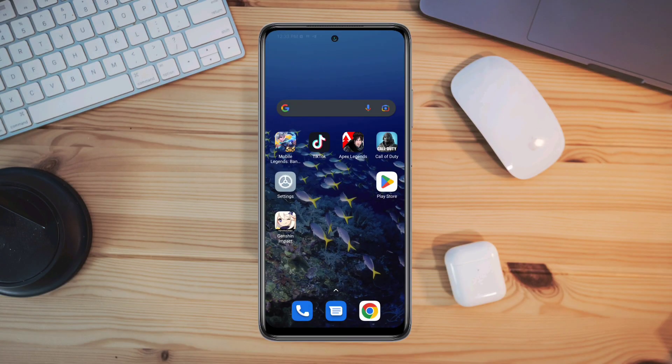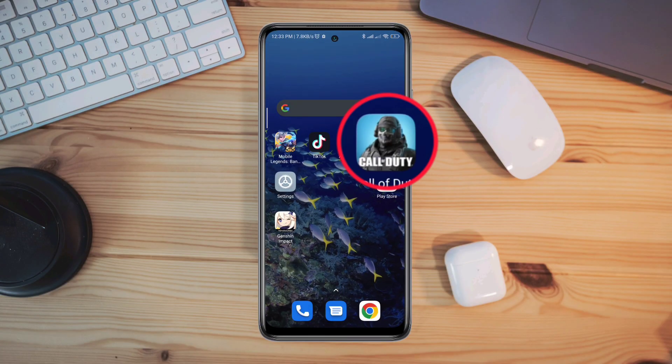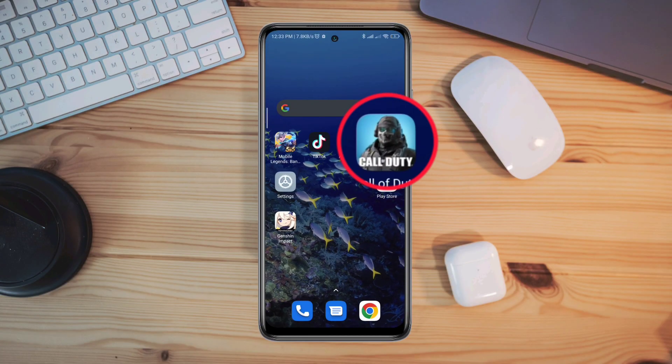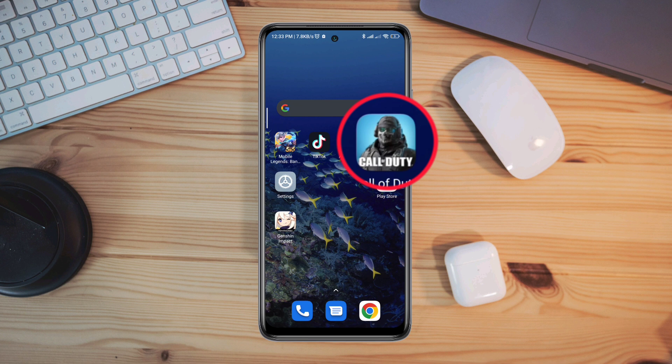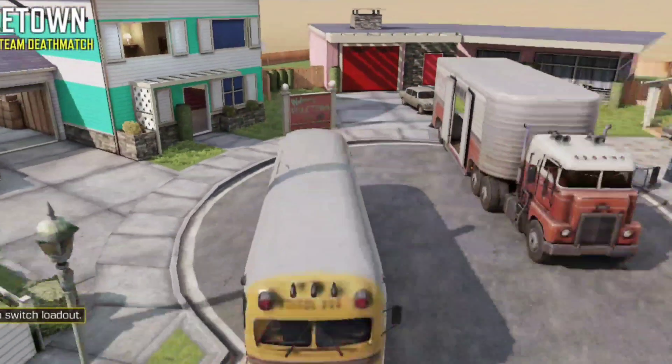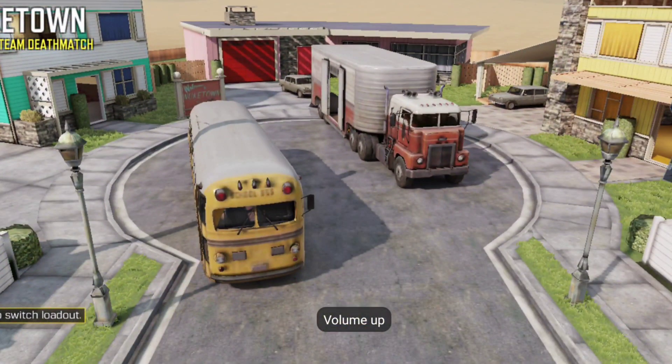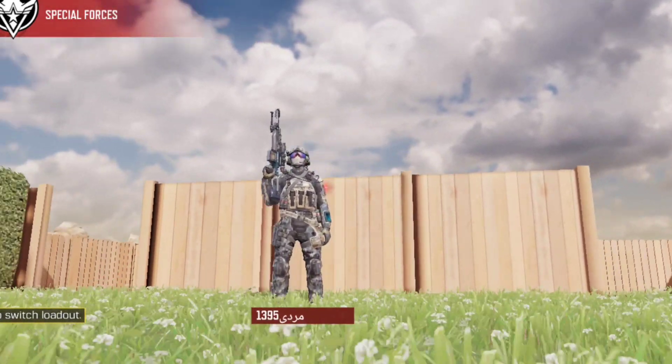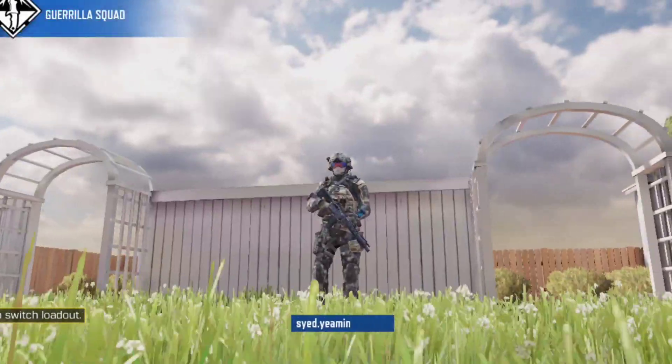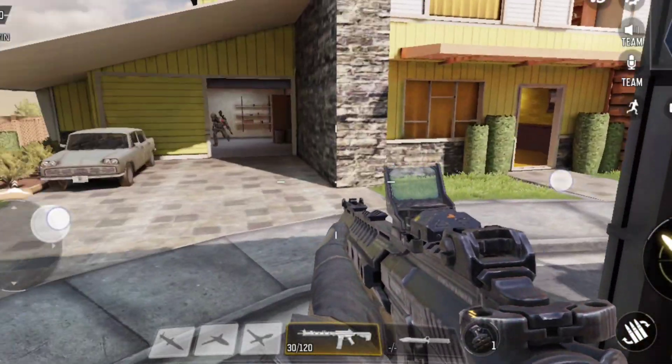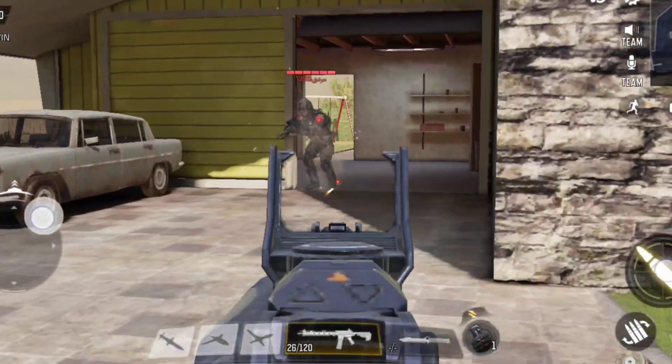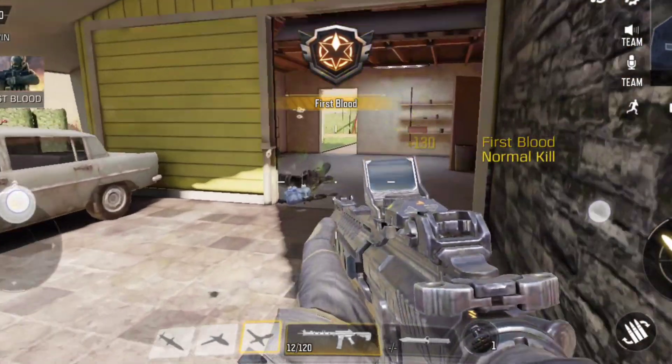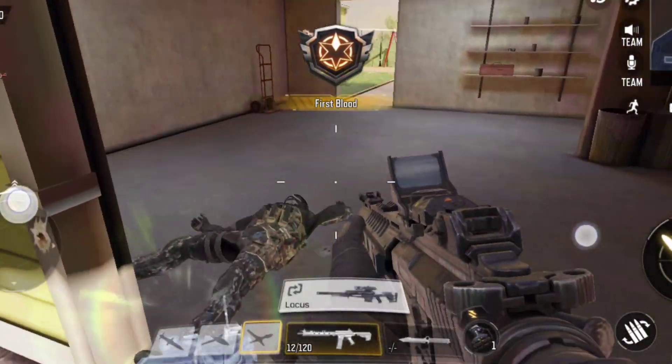Is your Call of Duty Mobile app not opening on Android devices? Recently, many Call of Duty mobile gamers have been saying that the gaming app is not opening on Android devices. Because of this problem, users can't open the Call of Duty gaming app on their mobile devices.